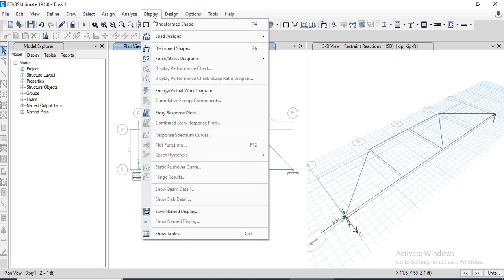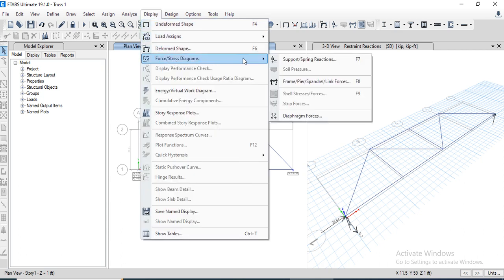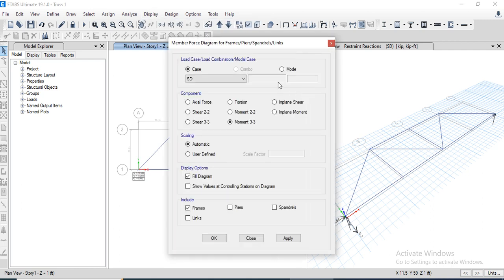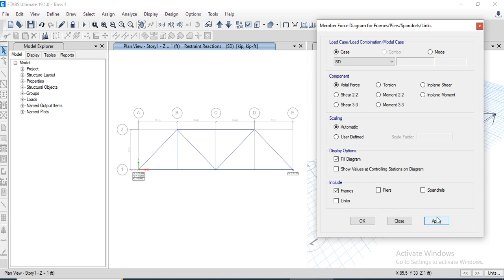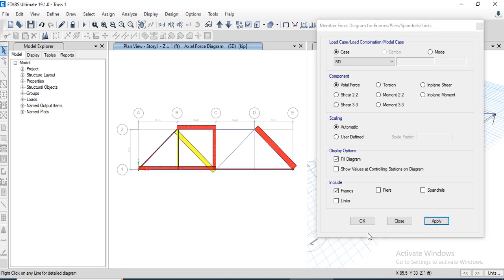To check member forces, go to Display options, Force Diagrams, and Frame. Enable the axial force diagram, set the load case to Super Dead Load, and apply. This shows the axial force diagram. Some zero-force members are also visible.